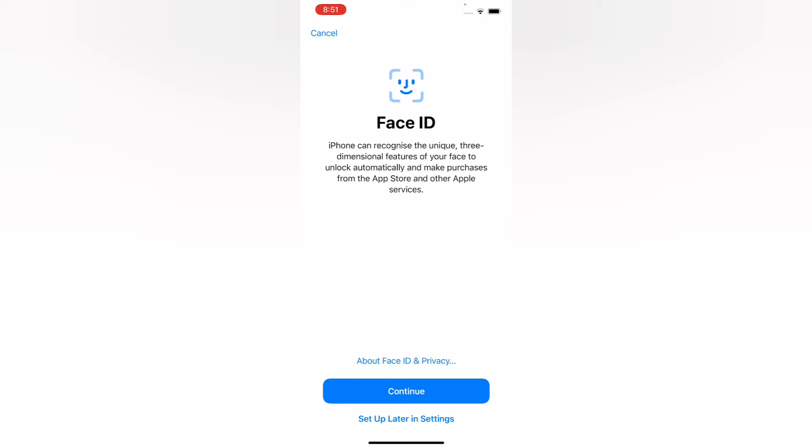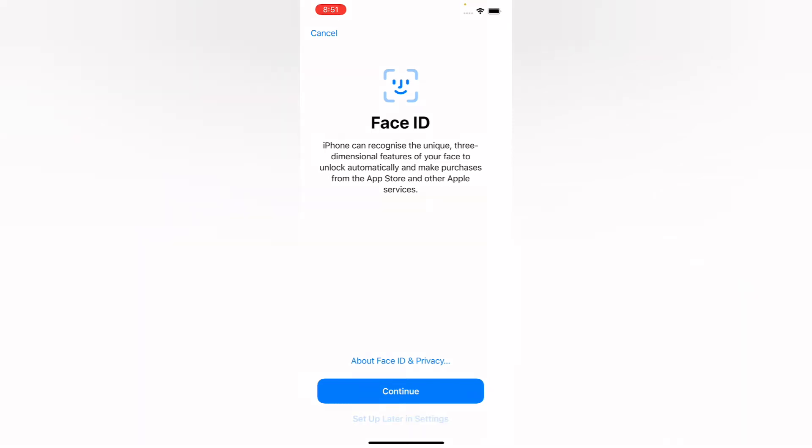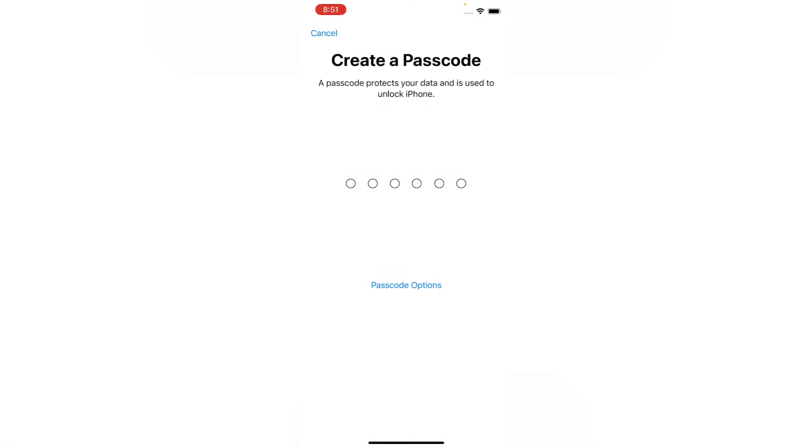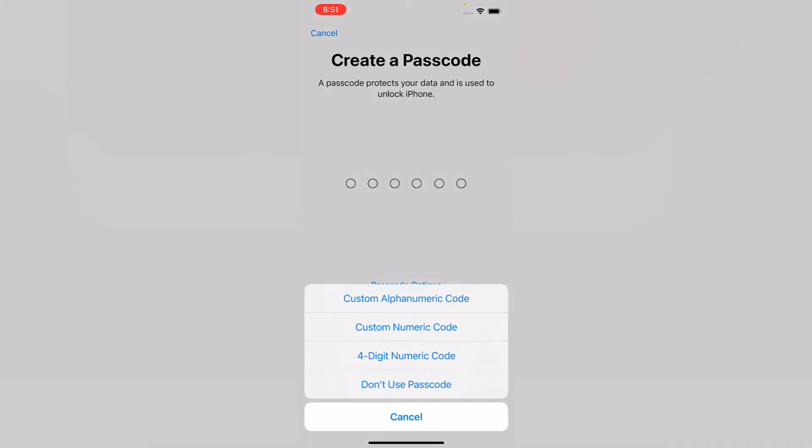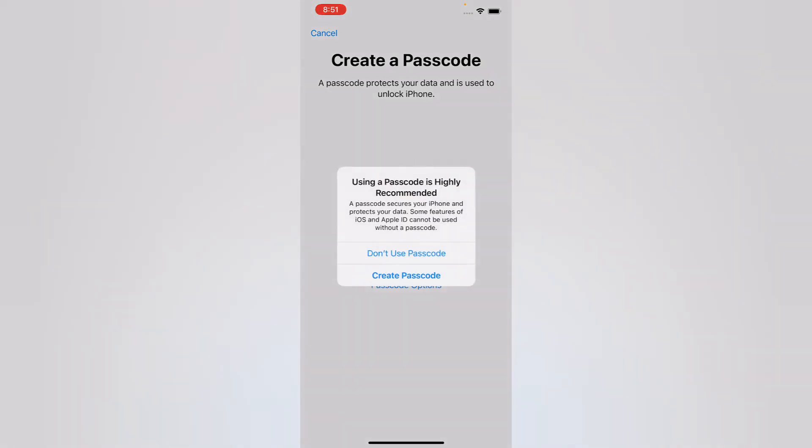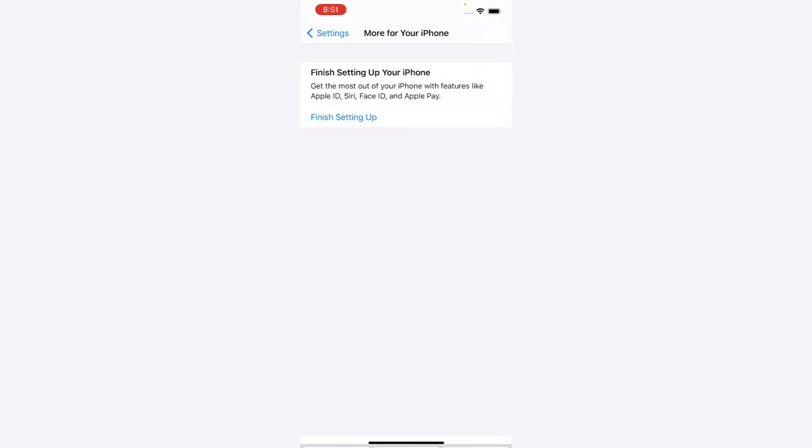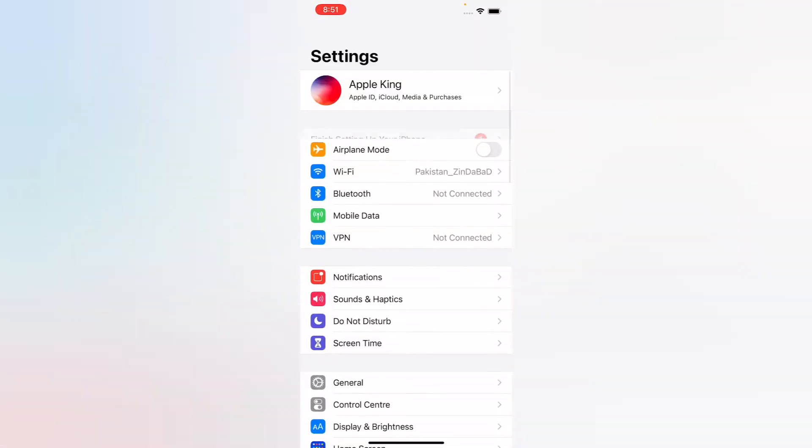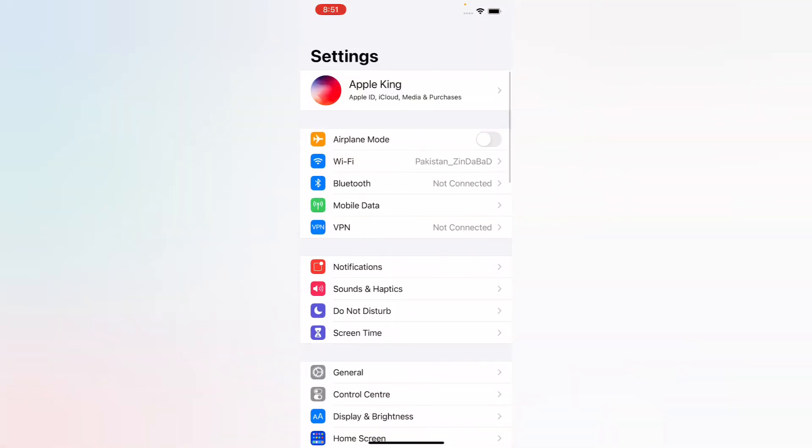Tap on 'Set up later in Settings.' For the passcode screen, tap on 'Passcode options,' then 'Don't use passcode.' You can see it appears on screen - using a passcode is highly recommended. Tap on 'Don't use passcode.'